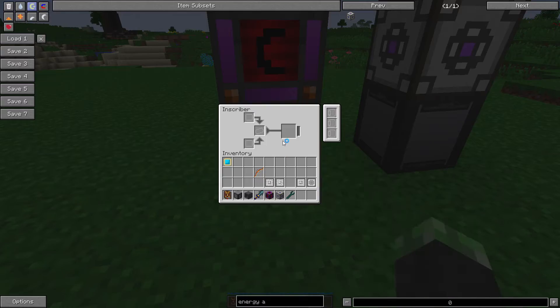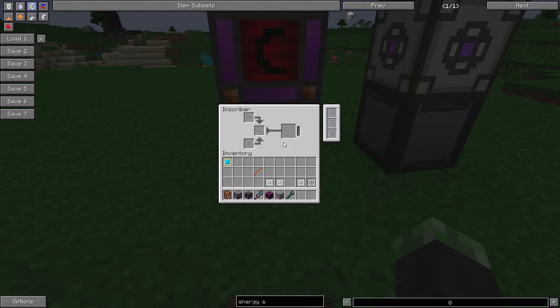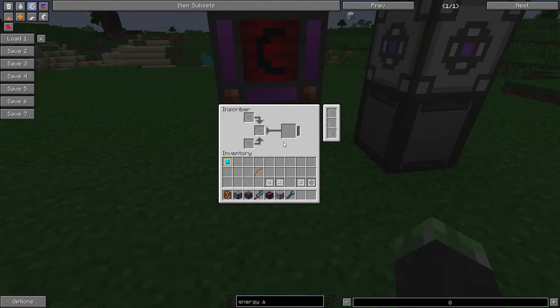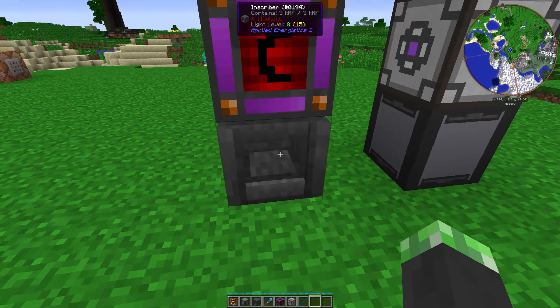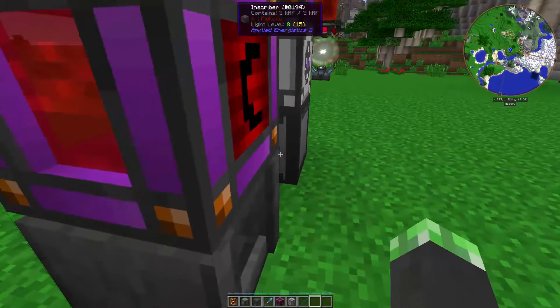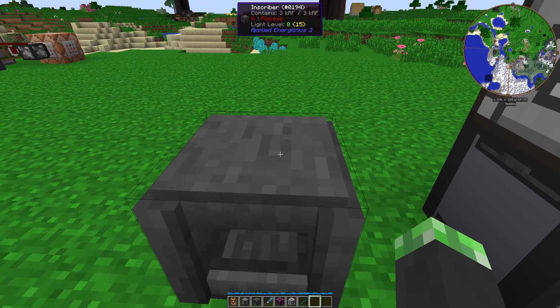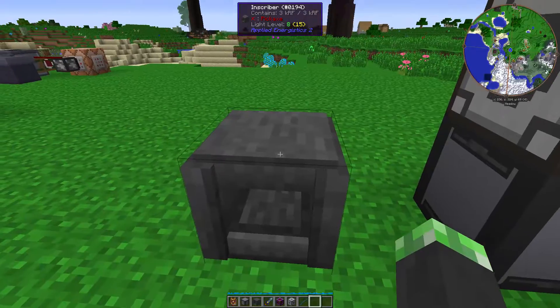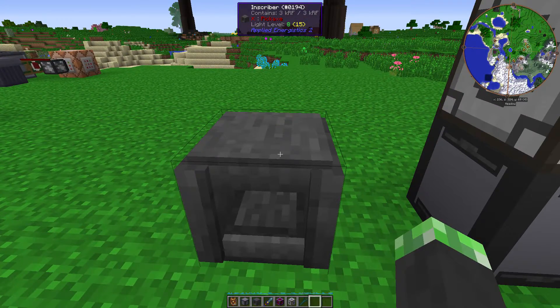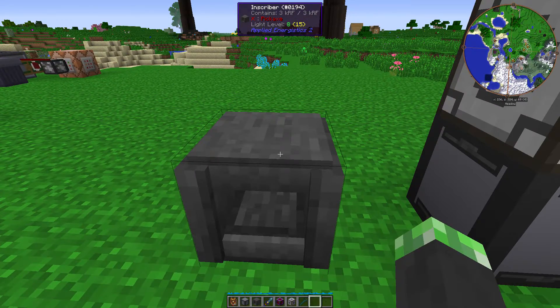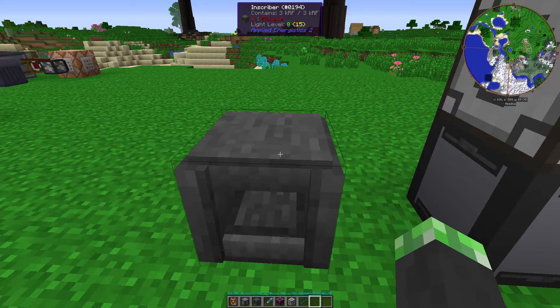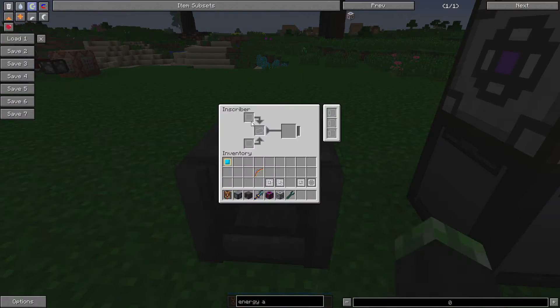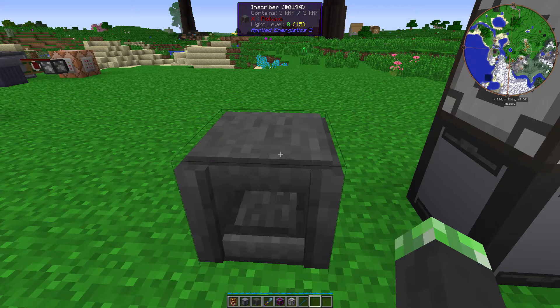Like I said, the main thing about the inscriber is that its item-sidedness is very funky. Yeah, it's so weird. It's so weird how the item-sidedness works. So, in order for, you pipe stuff into the top in order to get something out of the top.